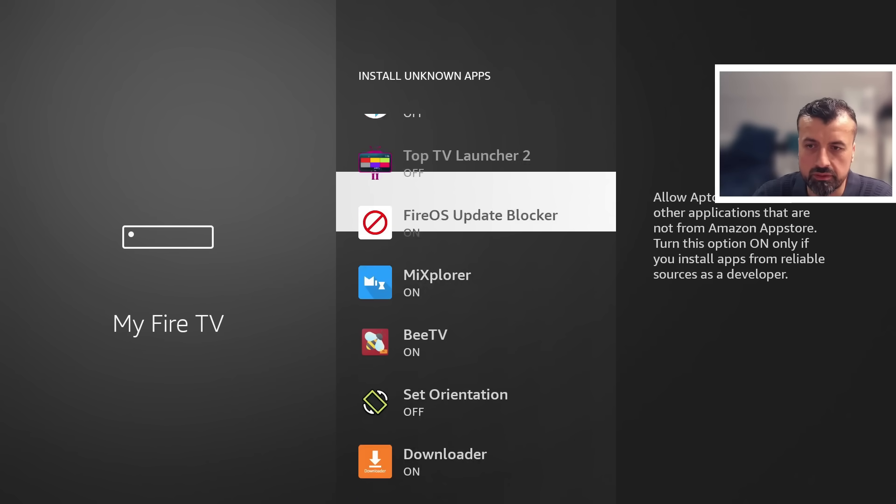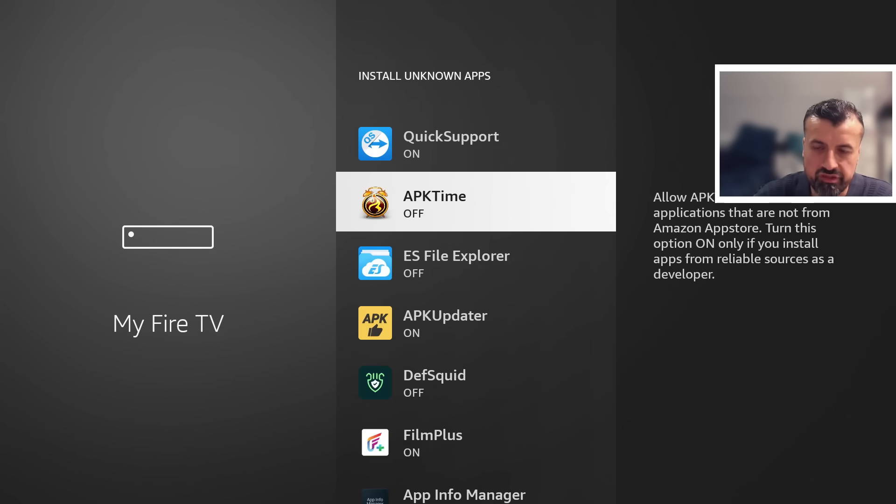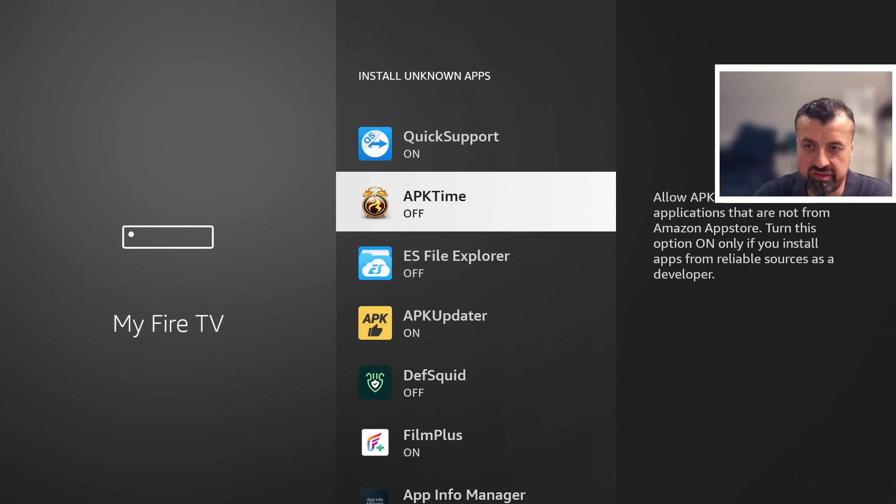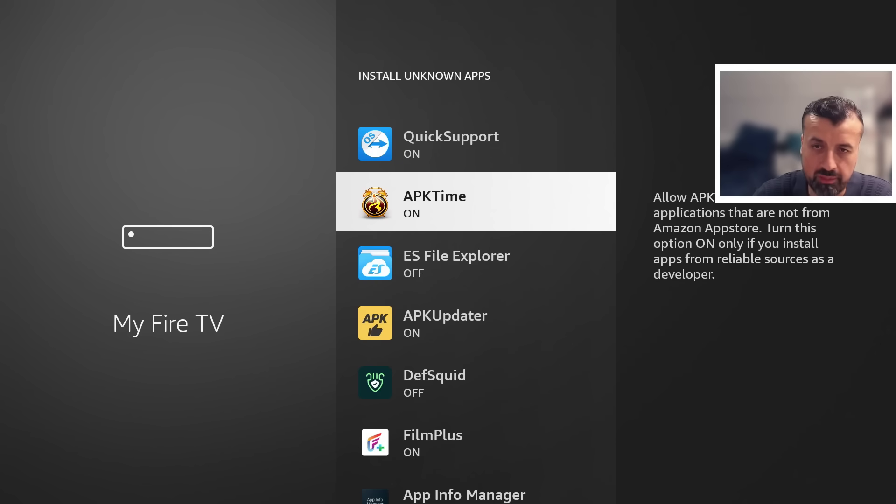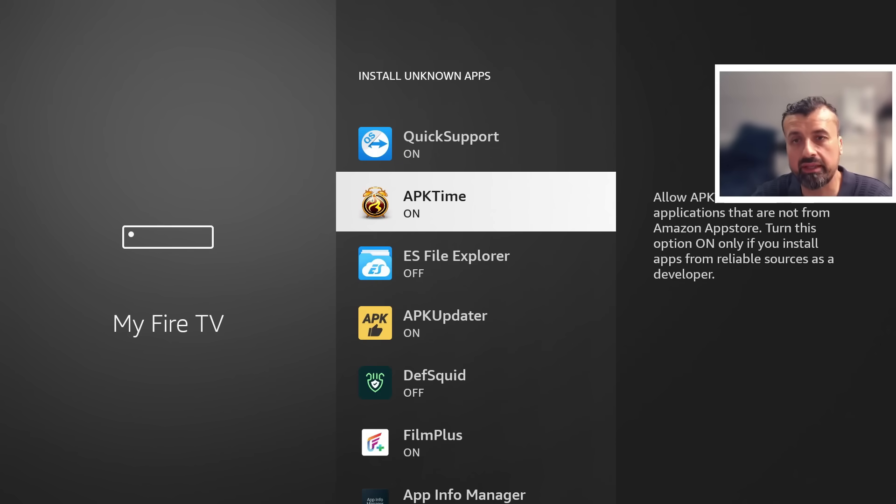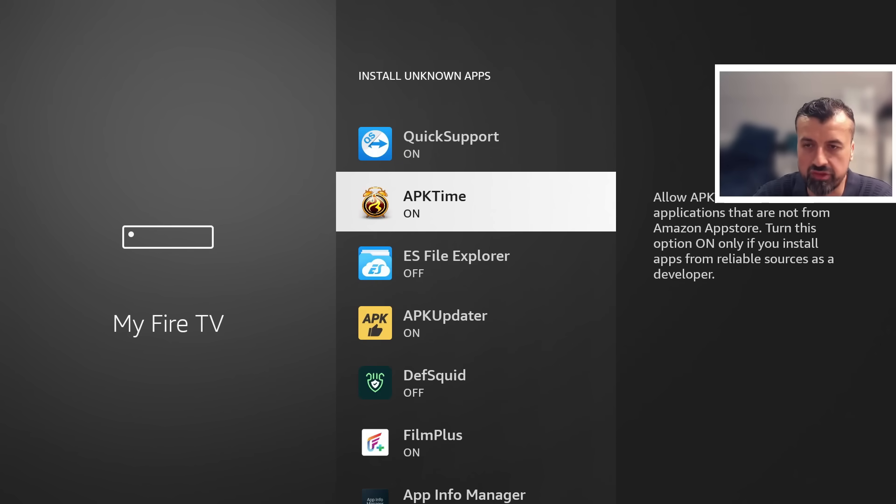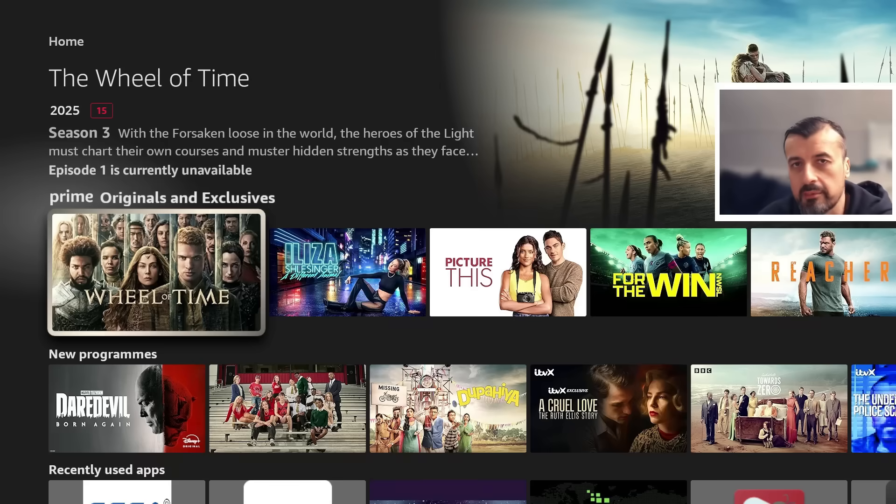Keep scrolling down and where you see the custom application store is set to off just press the select button once and that's now set to on this again means that we can now download applications through this custom application store and then go ahead and install them once you've done that you can now press the home key.